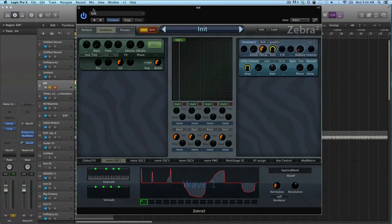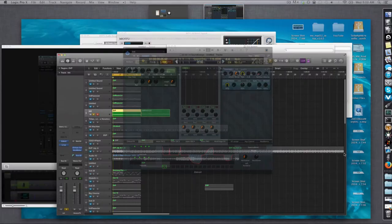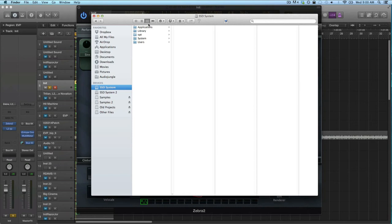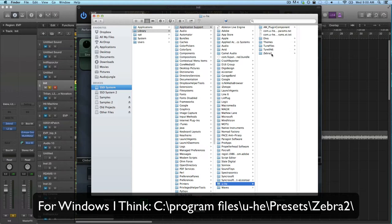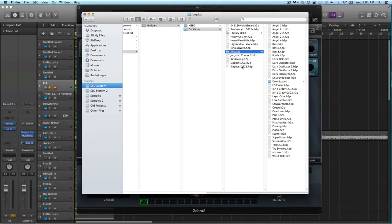And then where you need to place them is you go to your Finder if you're on Mac, and then you go to Library, Application Support, and then U-he, and then Zebra, and then Modules, Oscillator. And here are the oscillator settings saved. So I've made my own folder here.